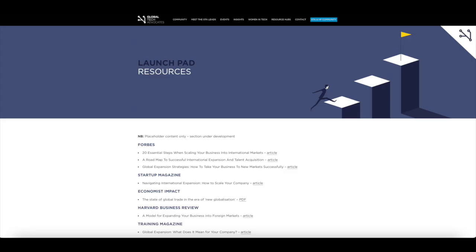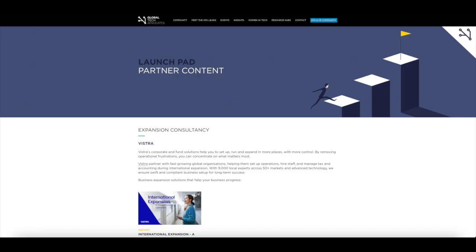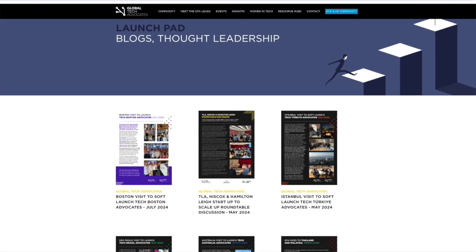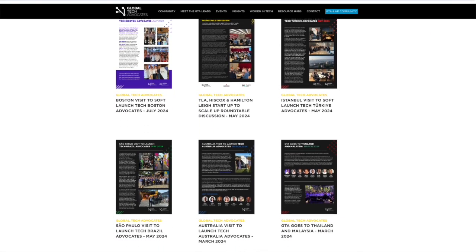When you go to resources you'll be signposted to local market specific online materials that are freely available to use and access. If you go to partner content and thought leadership you will see specific content and thought leadership from our sponsors and partners who have great insights to share. Finally, if you go to blogs and community you will find information about Global Tech Advocates and the Tech London Advocates communities.